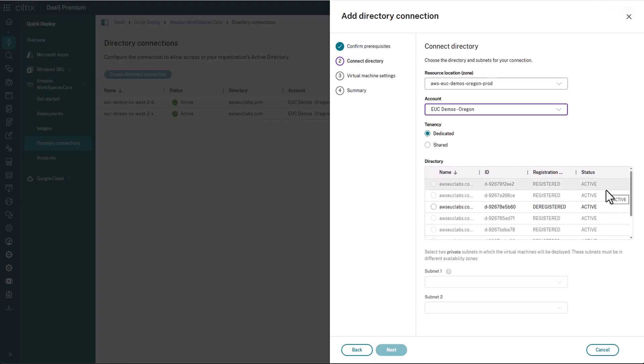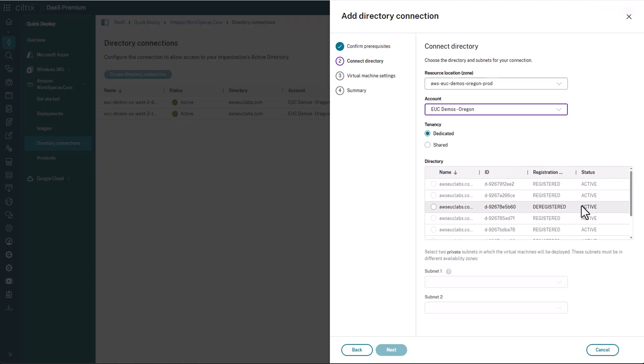And you'll notice that most of them are grayed out. So if they're already registered with the WorkSpaces service, or they've already been registered with Citrix Cloud, and the WorkSpaces service, they're not going to be selectable. The one that we just created is in a deregistered state and is ready to be selected. So we'll select that.